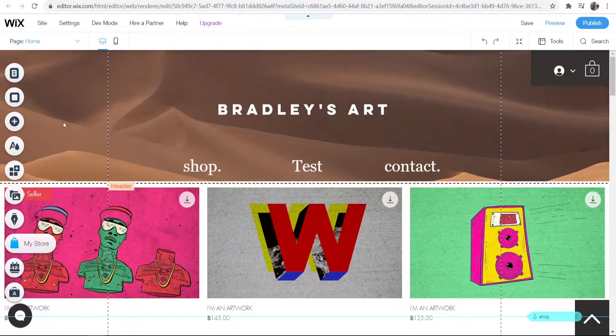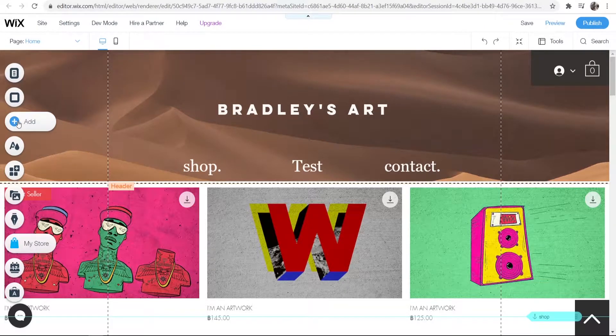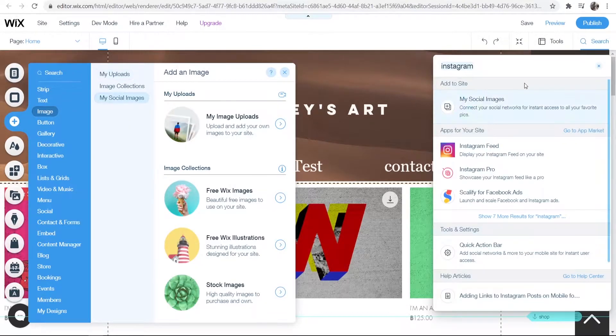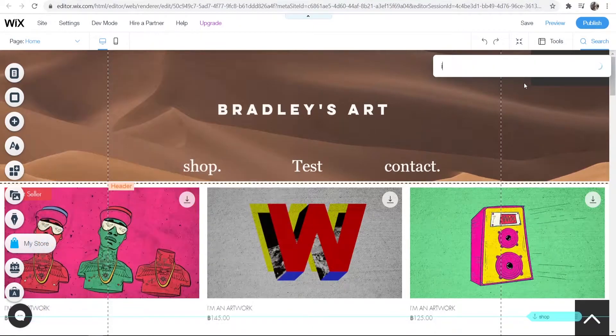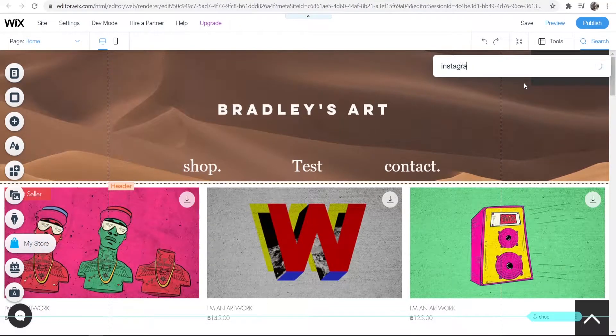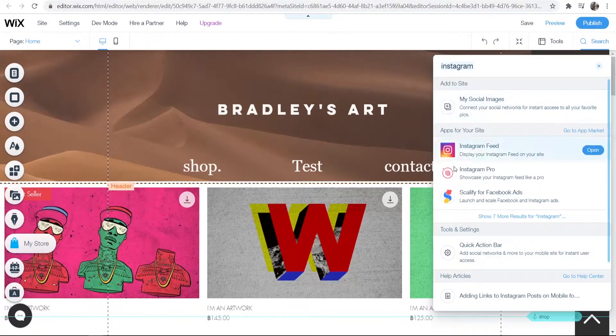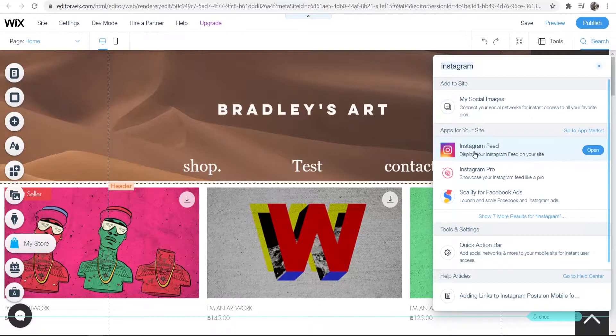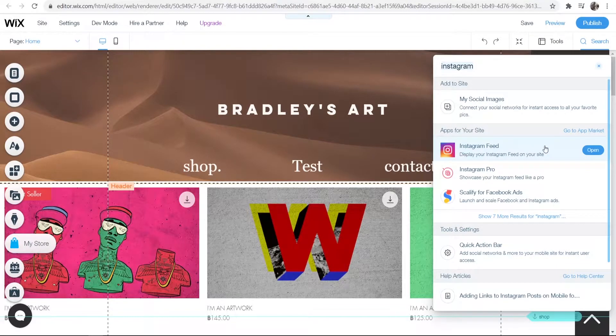Once you're here, go to where it says 'Add' in the left hand corner, then go to the search bar and search for Instagram. You'll be given a couple of options. The one I recommend is the Instagram Feed.